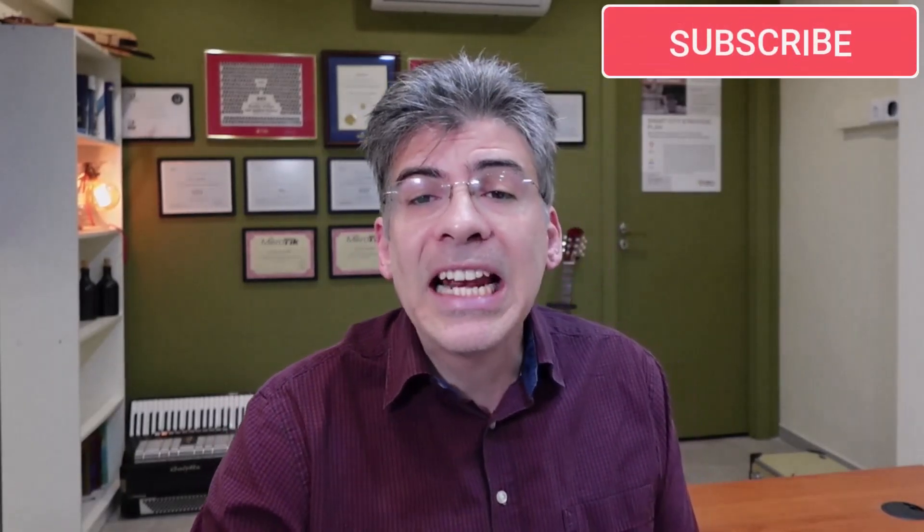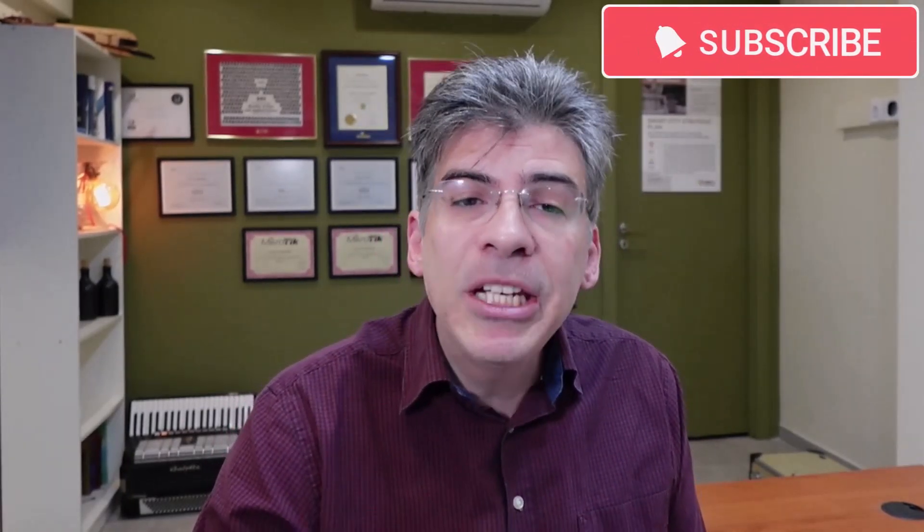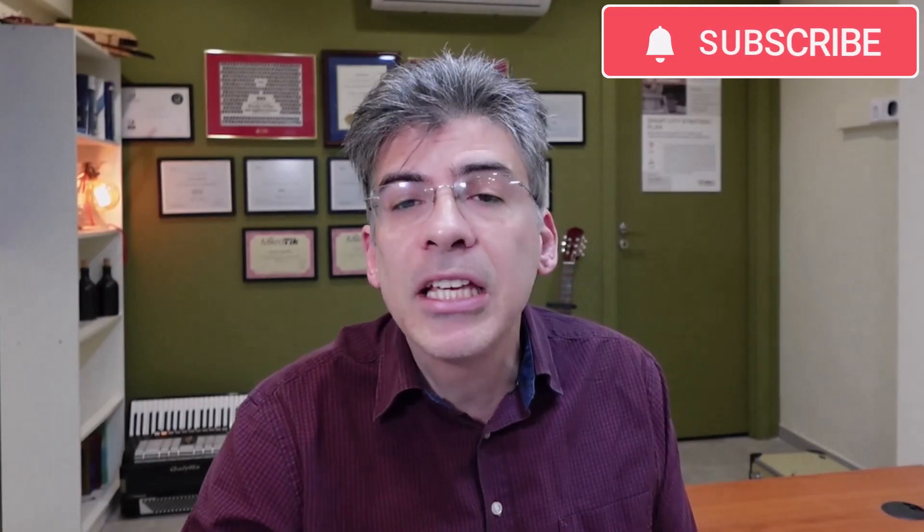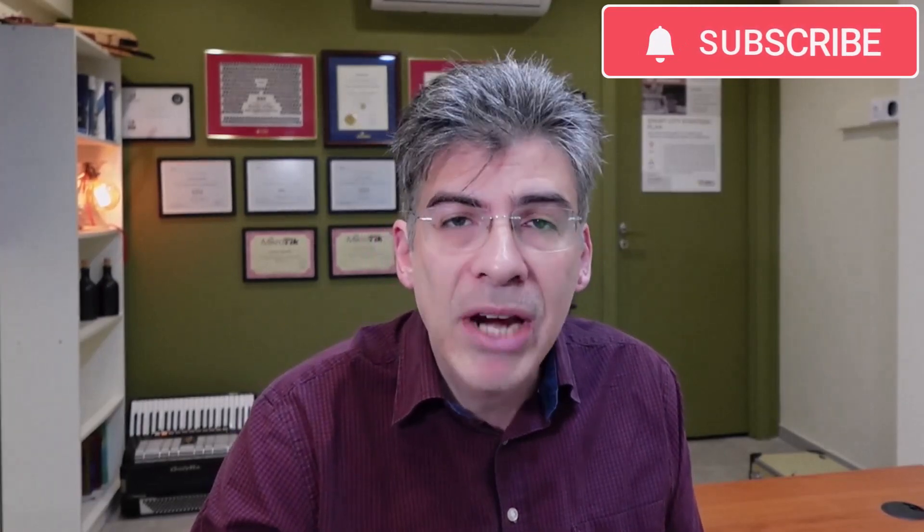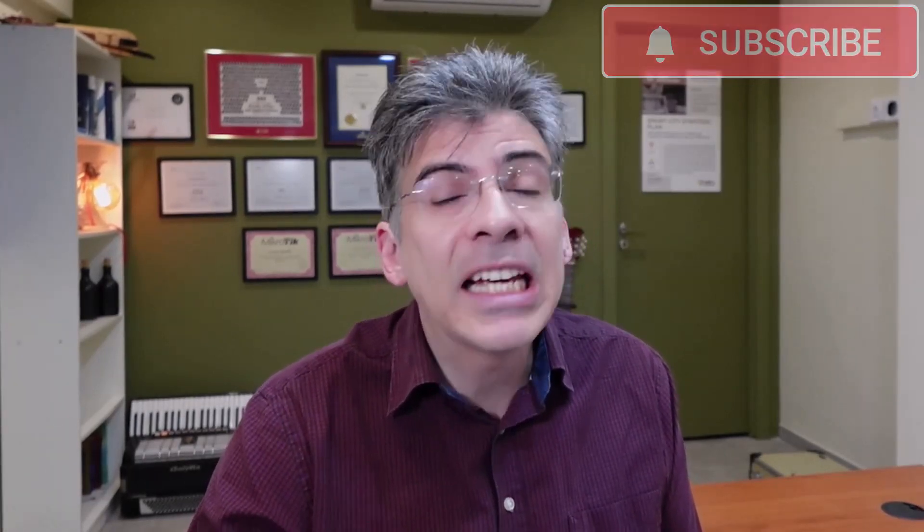Just a short reminder, please subscribe to the channel to get updates to new videos and let me know in the comments about topics that you would like me to address in the future. If you like this video, please click that thumbs up button.